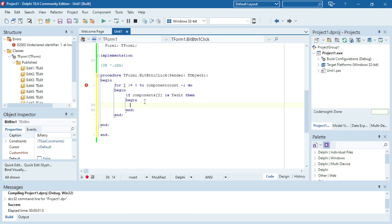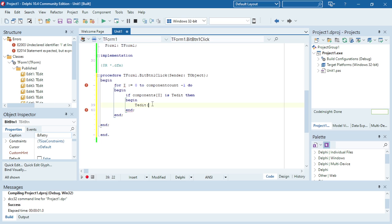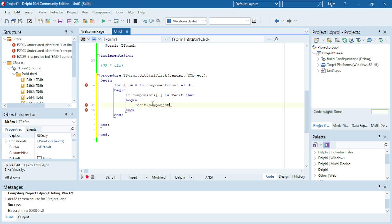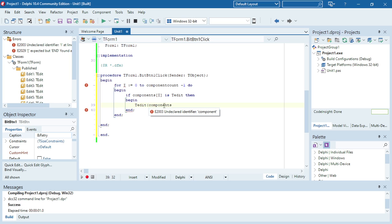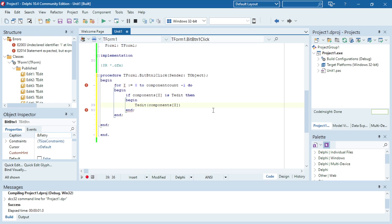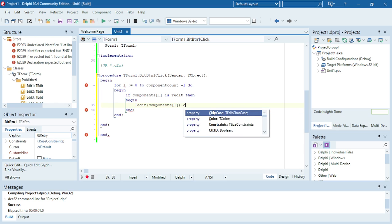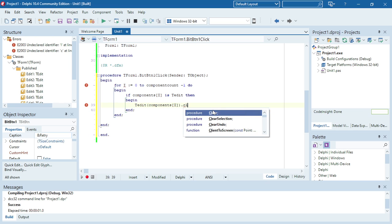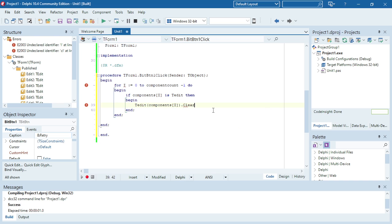Then I want to clear that component. So I'm going to say T edit round bracket, components square brackets I, round bracket. And then it will give you the option to clear.